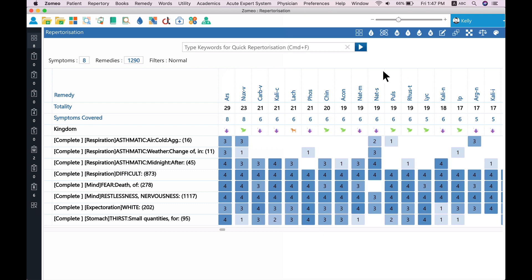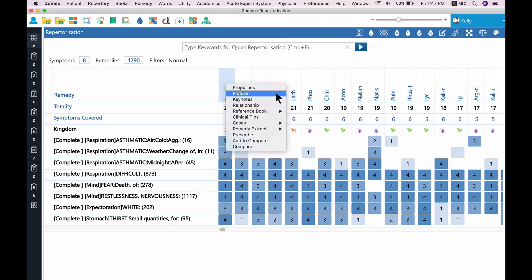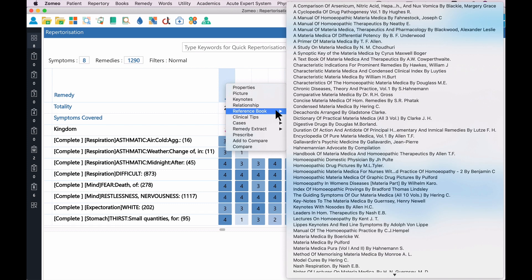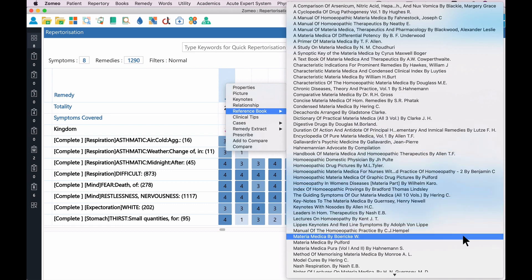Let us see the references of the remedy Arsenicum album in Boric Materia Medica. Right-click on Arsenicum album and select Materia Medica by Boric from the reference books menu.